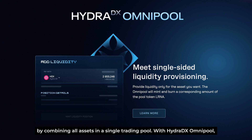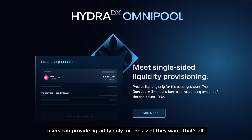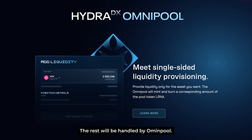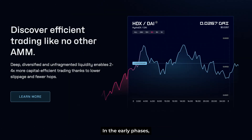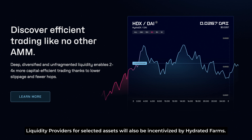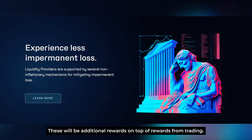With the HydraDX Omnipool, users can provide liquidity only for the asset they want — the rest will be handled by Omnipool. In the early phases, liquidity providers for selected assets will also be incentivized by high-yield farms. These will be additional rewards on top of rewards from trading.